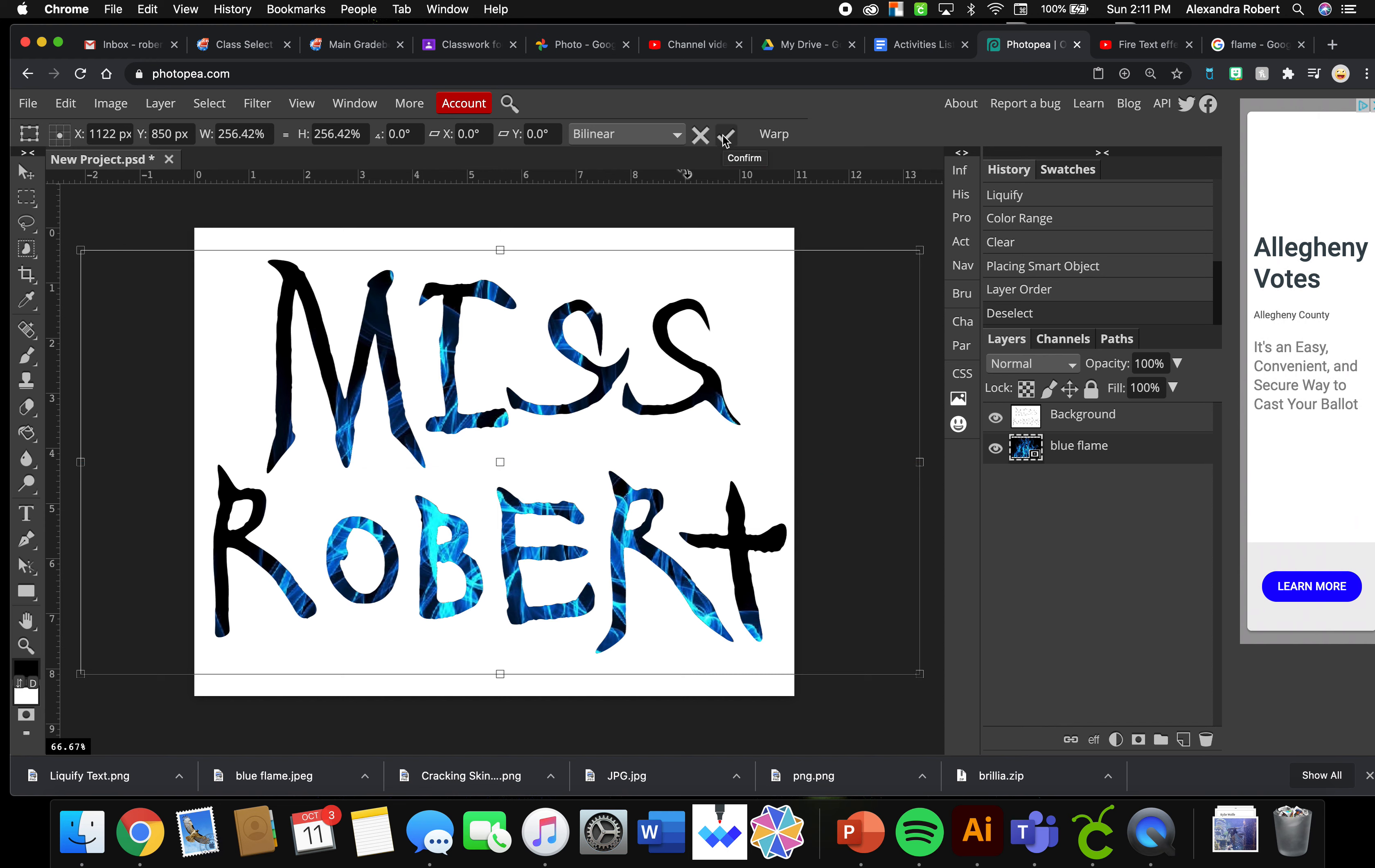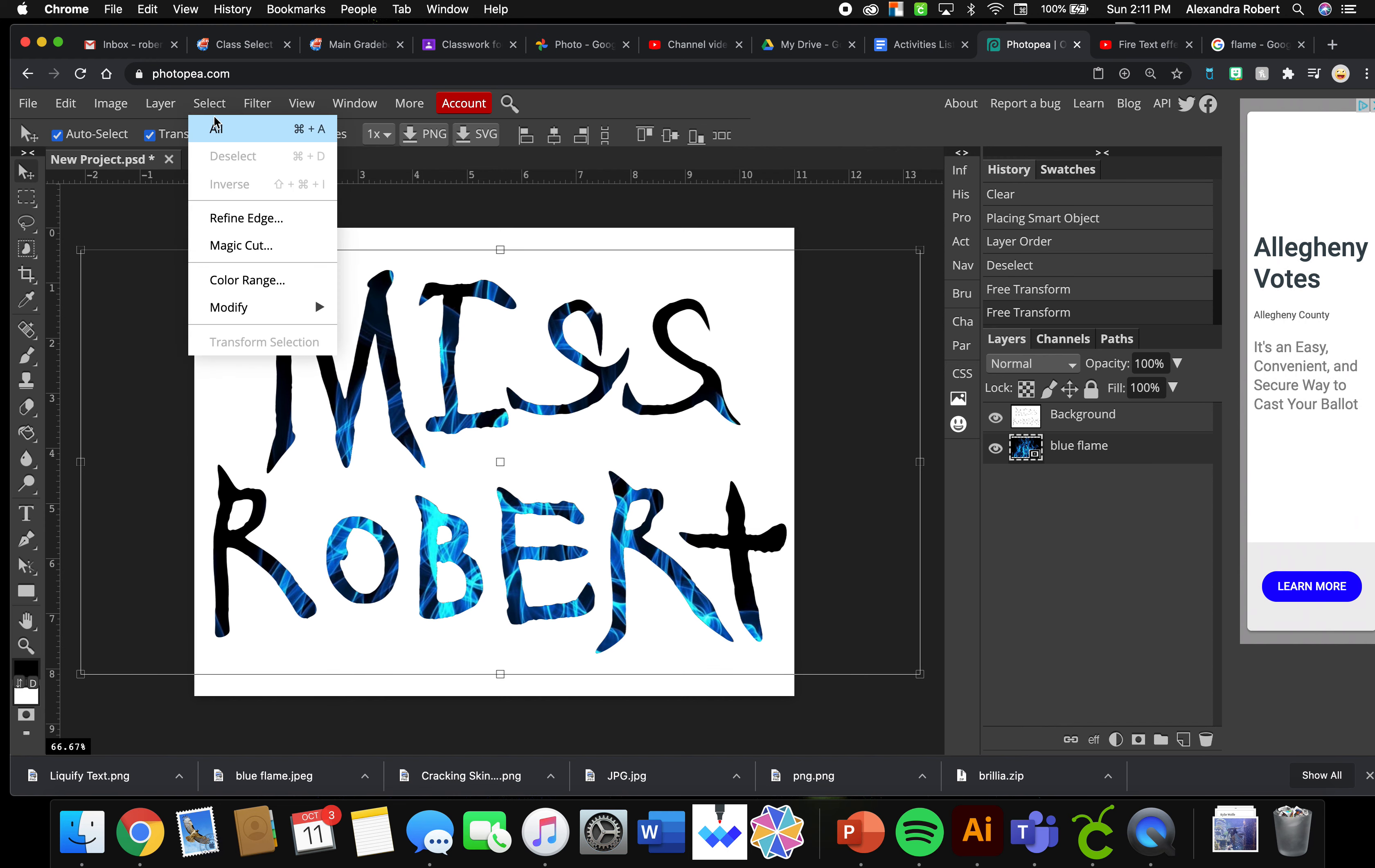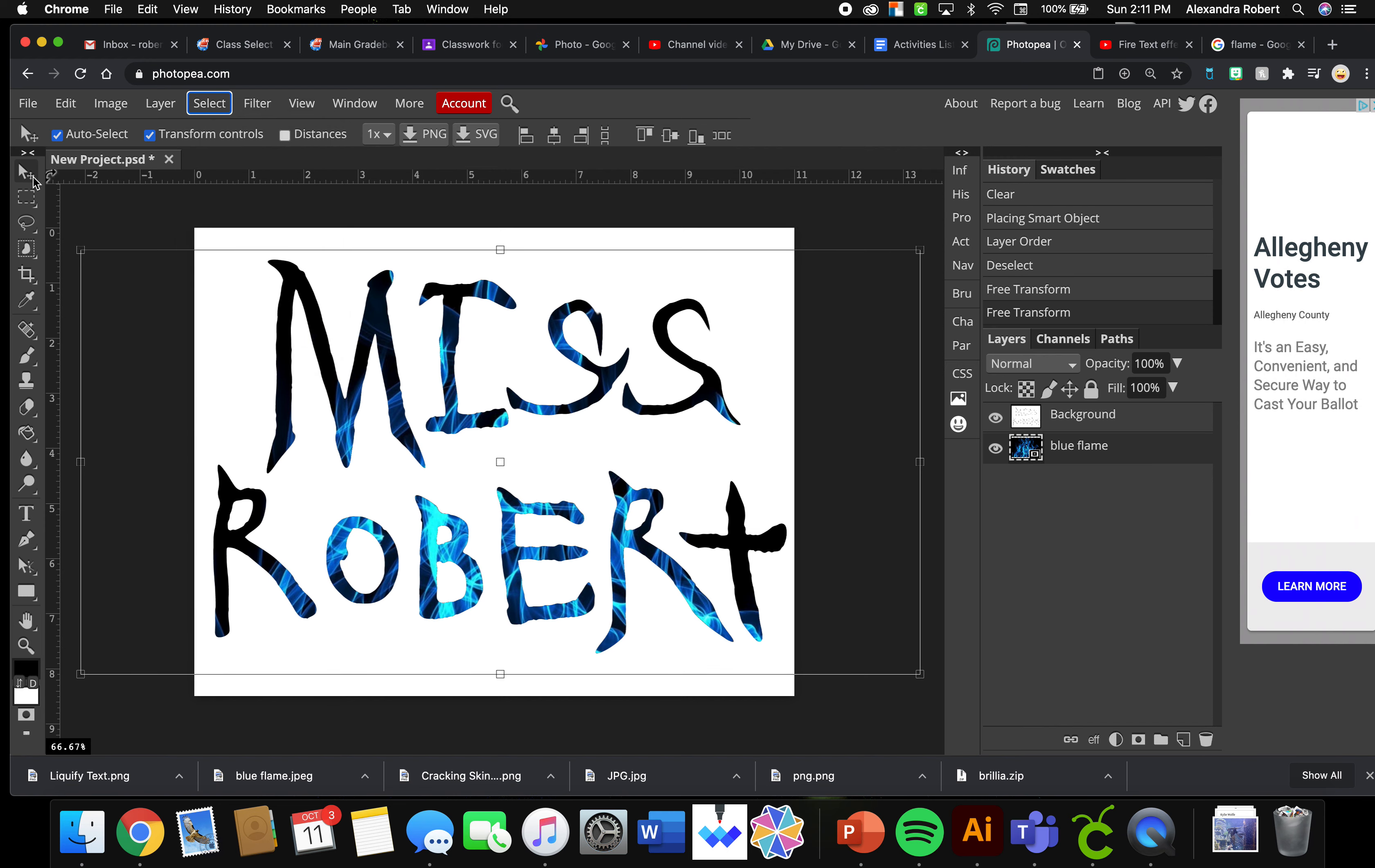So it's just another way to do it. There's multiple ways to do a lot of things in Photoshop, Photopea, and Illustrator. It's really just based off of your style and what you want.